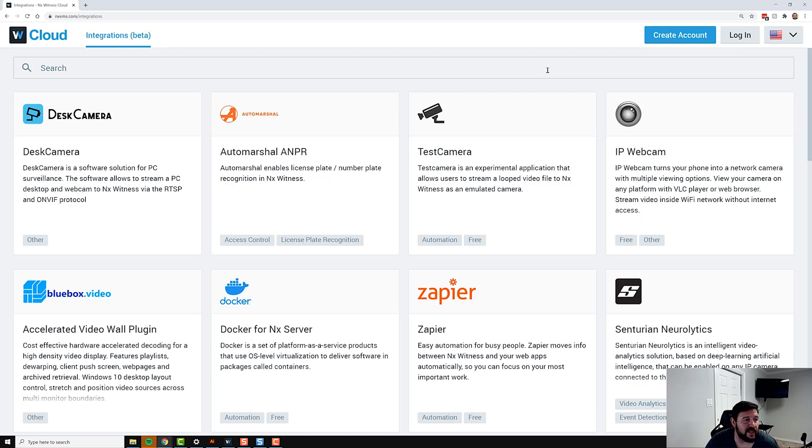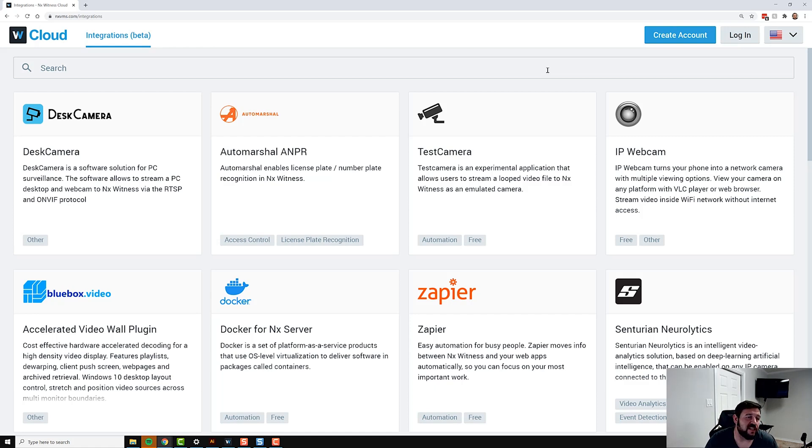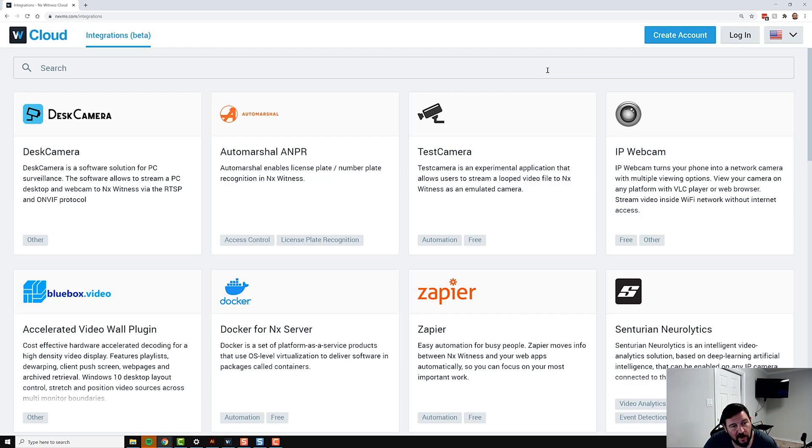This is open for everyone—software solutions, hardware solutions, plugins via the metadata SDK, API level integrations. Basically anything that you'd like to put up here and promote in terms of an integrated hardware software solution, just let us know. Thanks guys, give it a shot, let us know what you think.